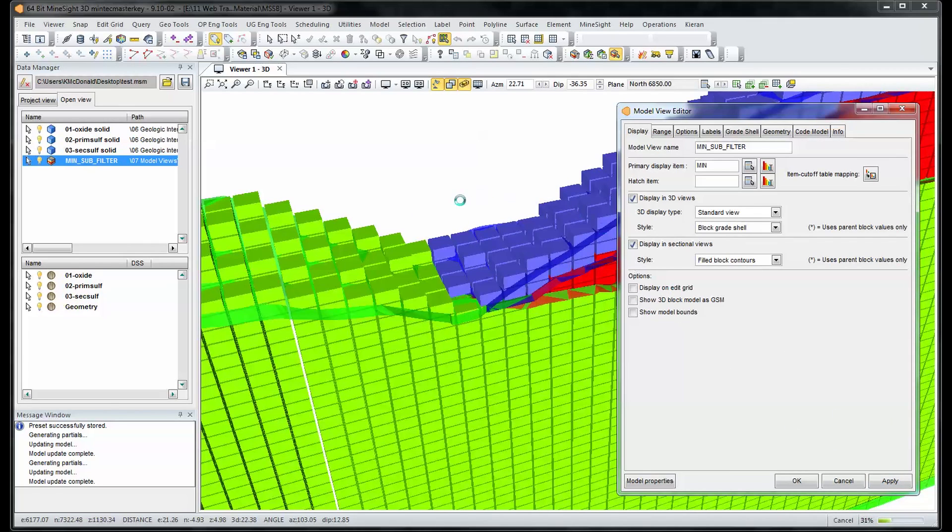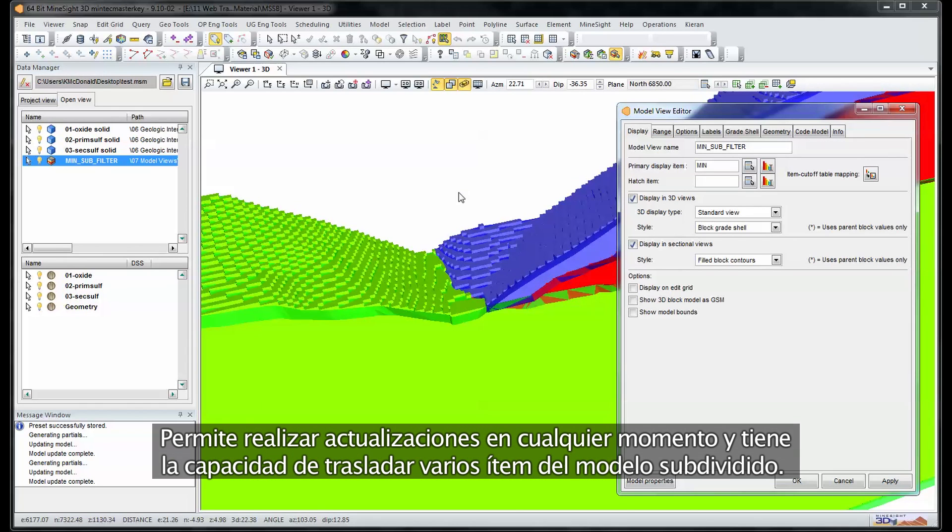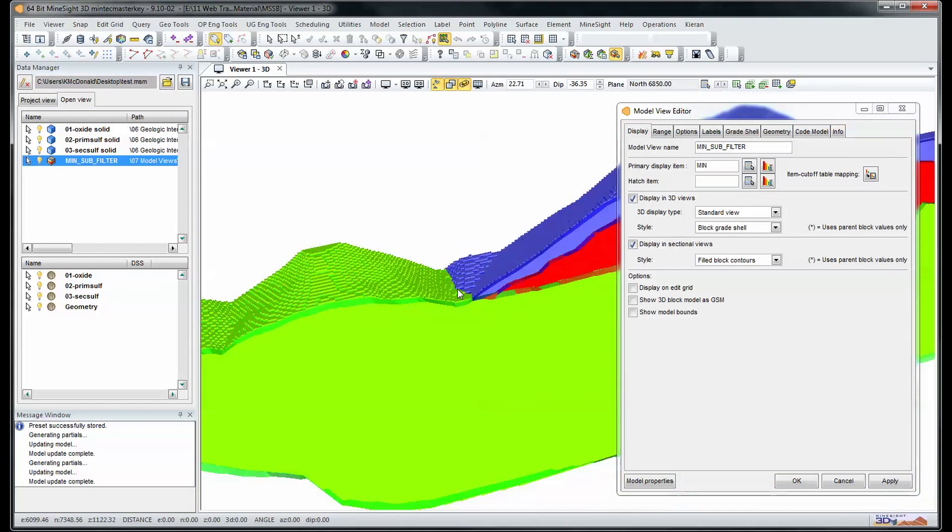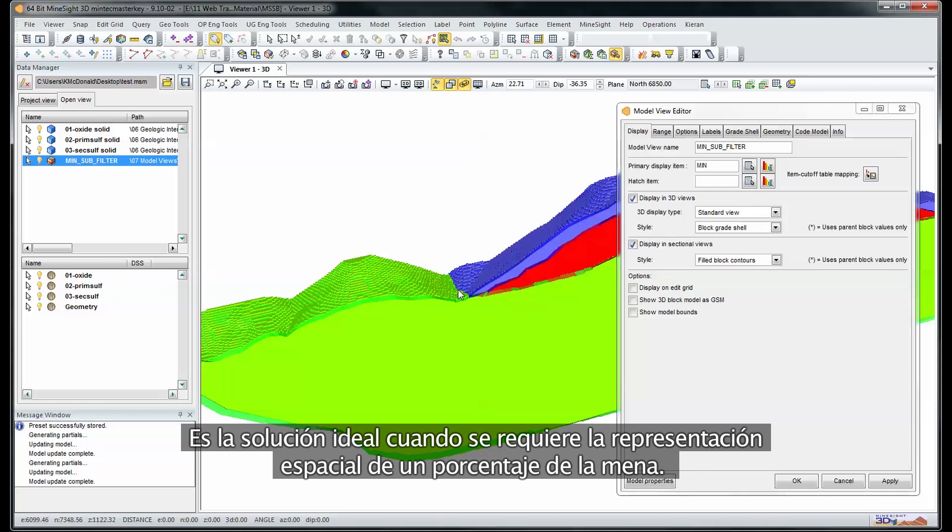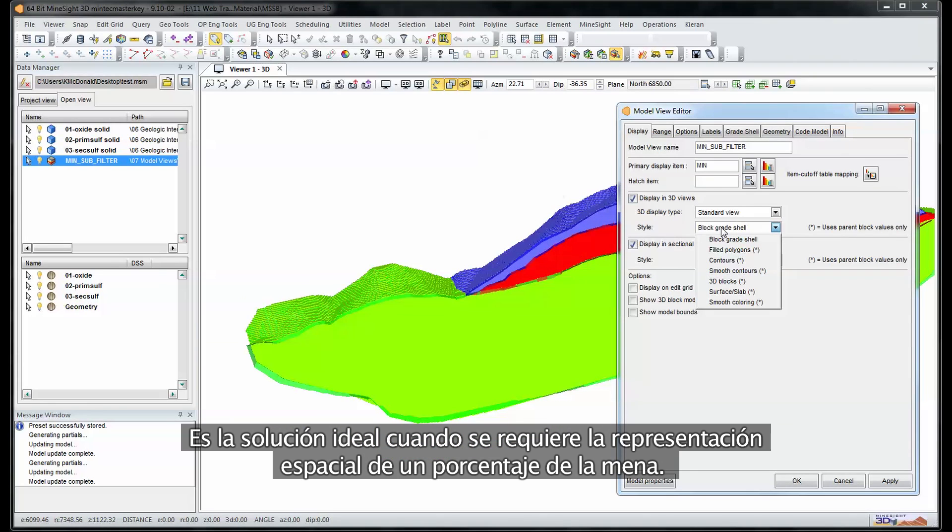It allows updates at any time and the ability to carry multiple subblocked items in each model. It's a perfect solution where spatial representation is required for an ore percentage.